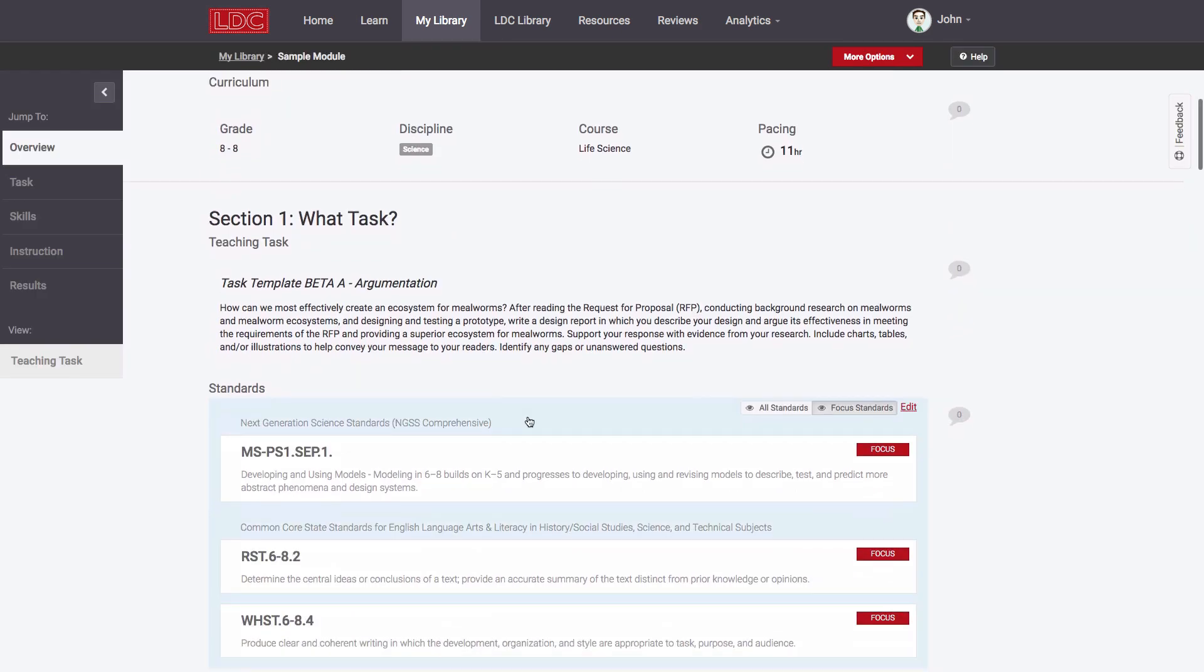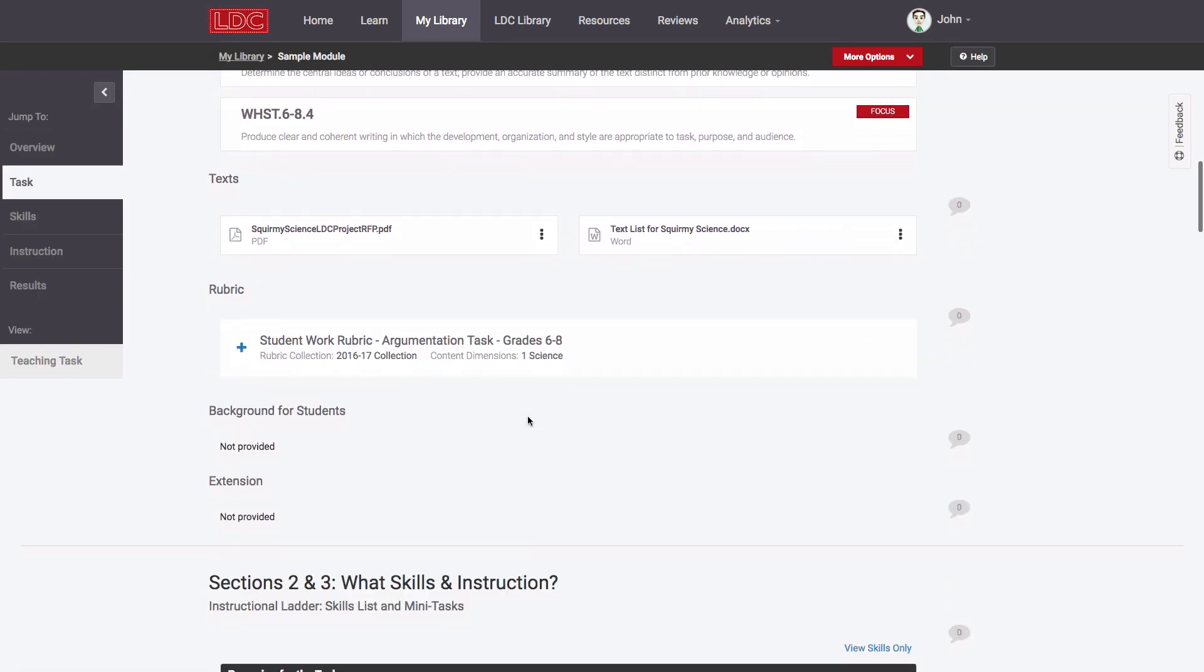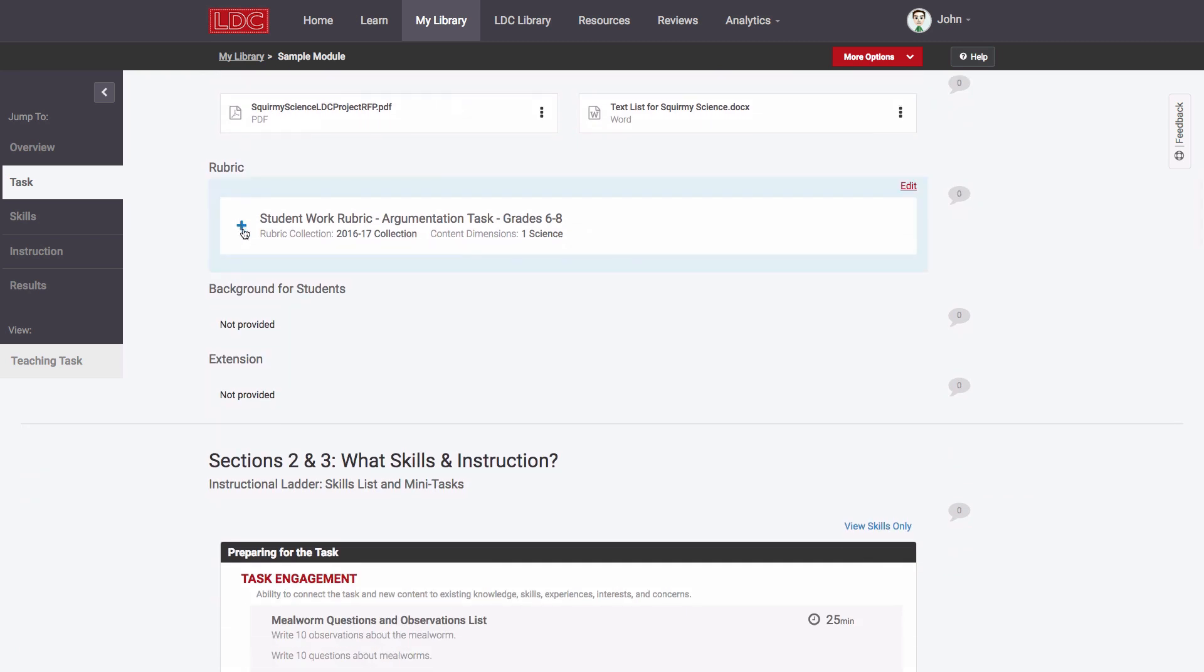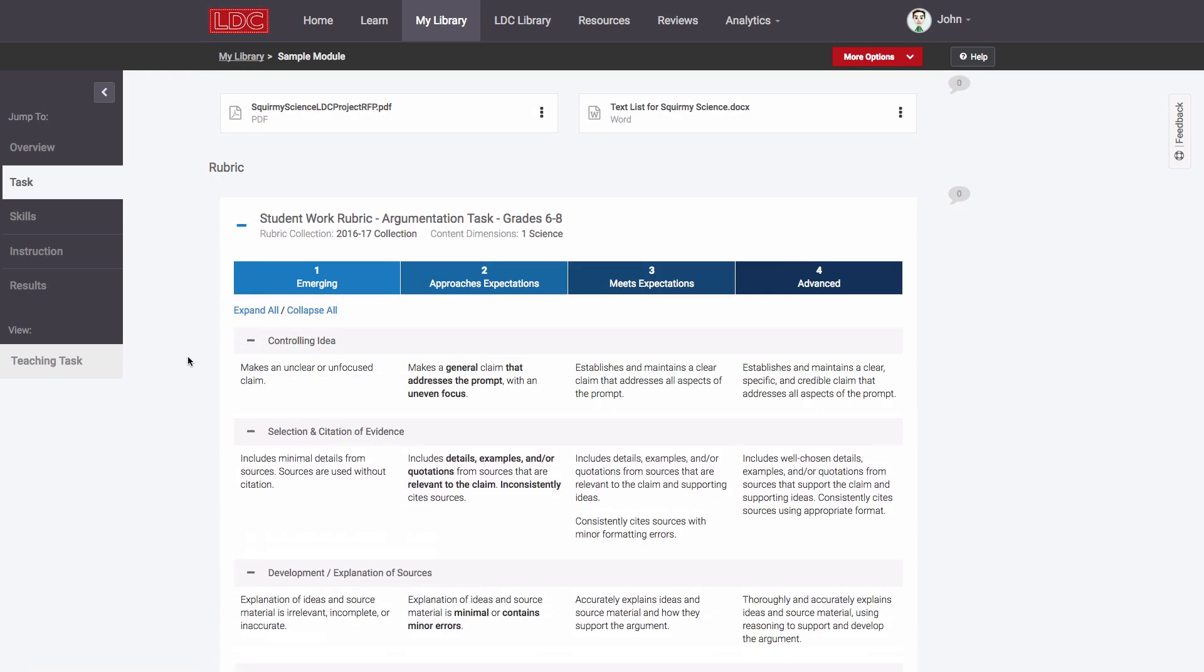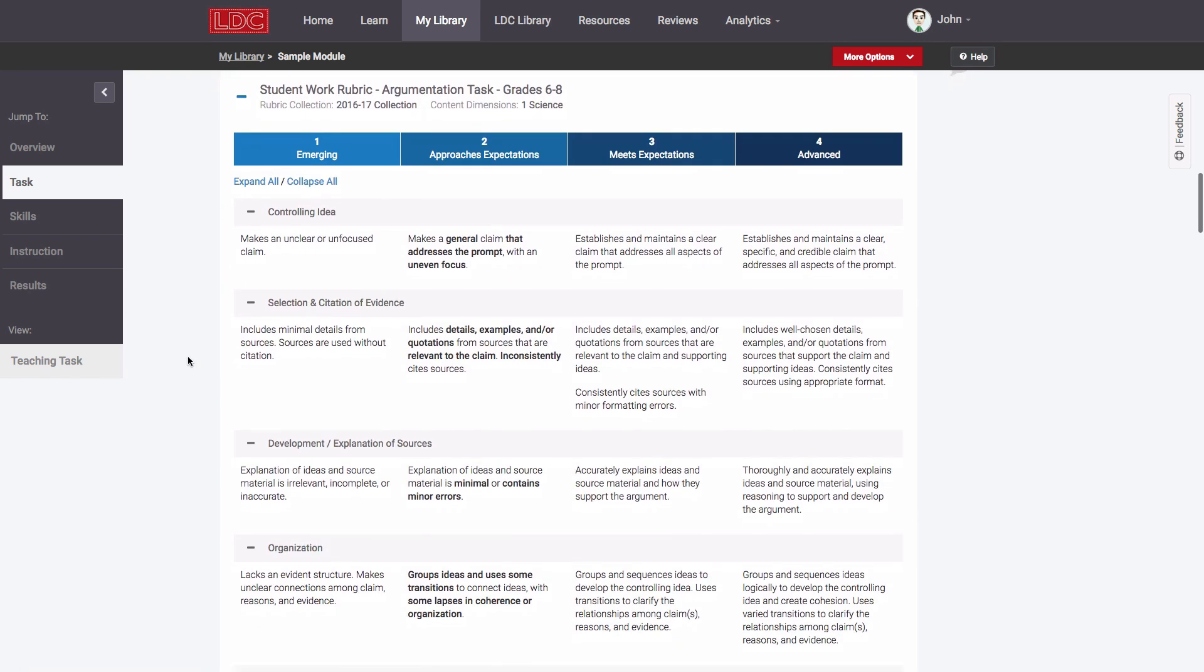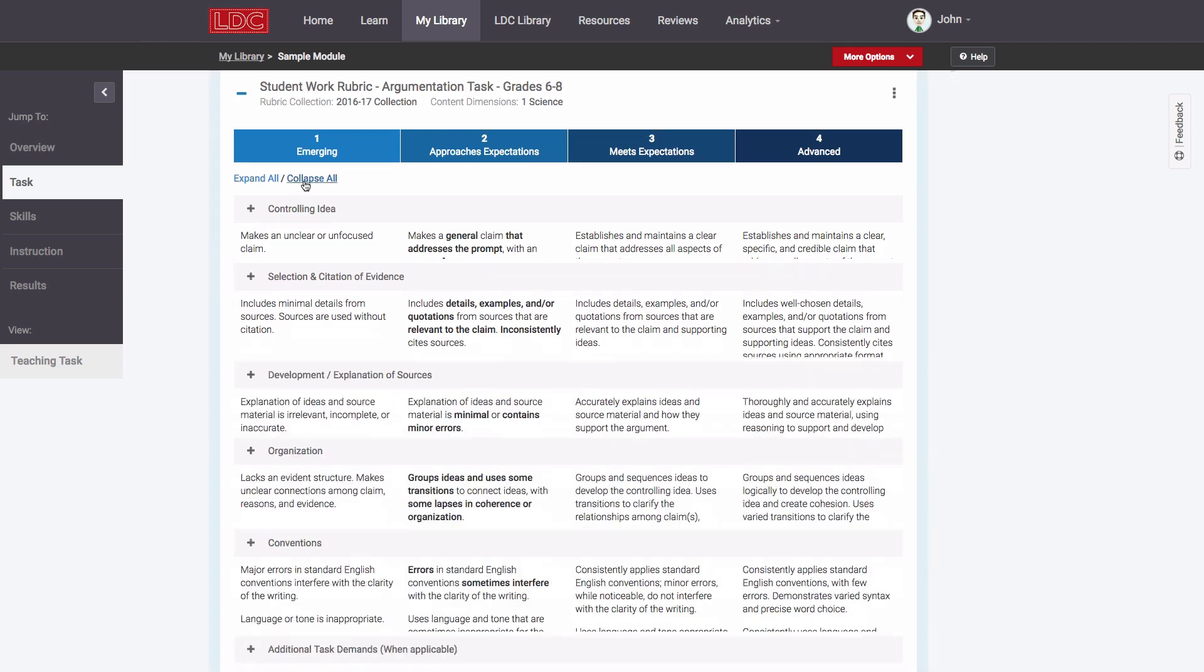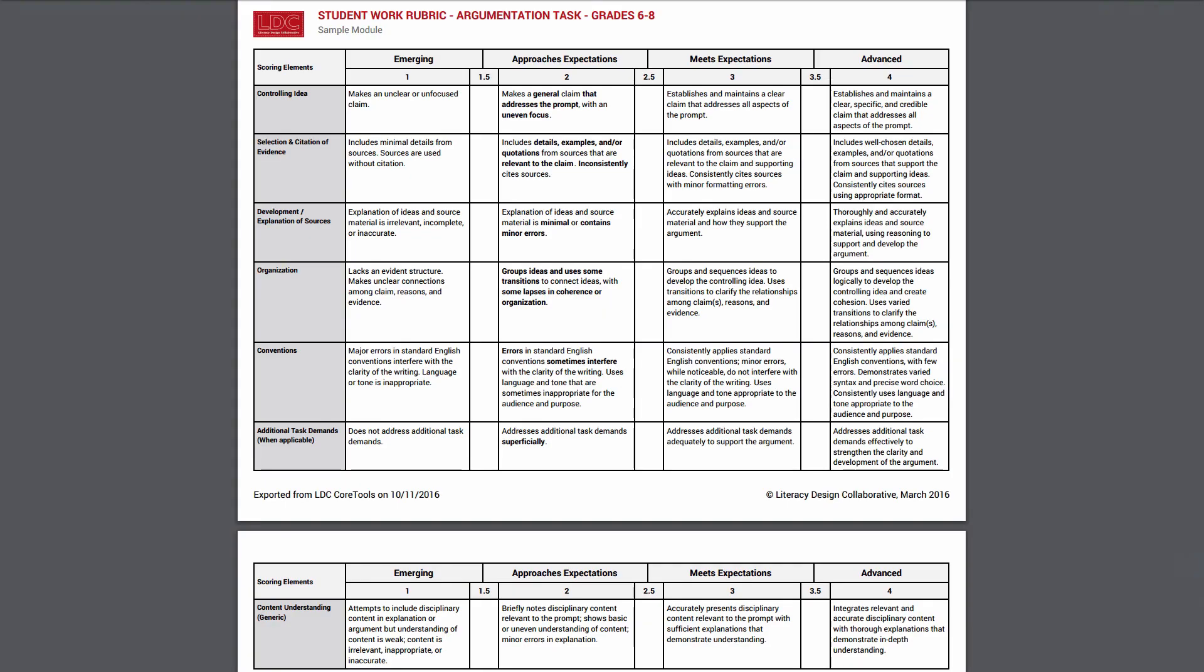In this example, I've created an 8th grade science argumentation task, so Core Tools automatically provides for me SCALE's new argumentation rubric for that grade level. I can view the rubric here at any time to help me further plan my task and my instructional ladder, and I can also export it to PDF.